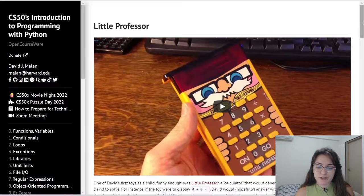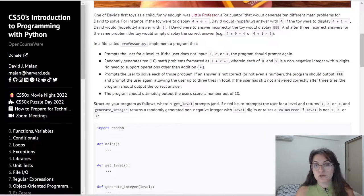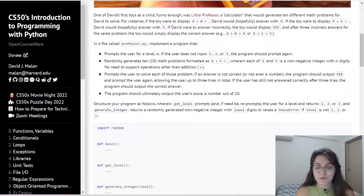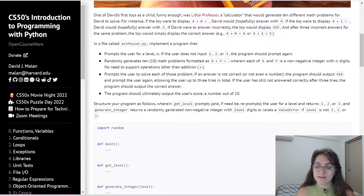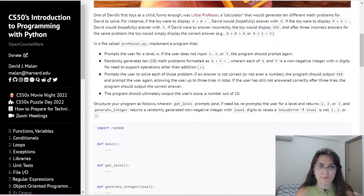To start this Little Professor game, we're going to create the file professor.py and implement a program that prompts the user for a level n — where n is 1, 2, or 3. Depending on the level, we're going to randomly generate 10 math problems formatted as x plus y equals, where each of x and y is a non-negative integer with n digits. For example, if we select level 1, the digits will be from 0 to 9.